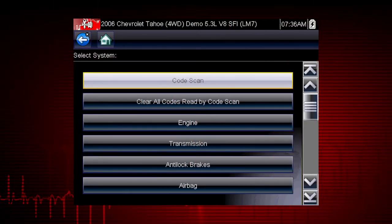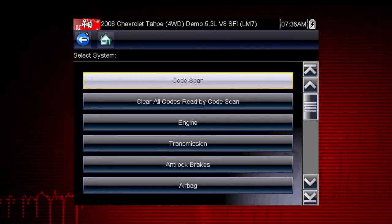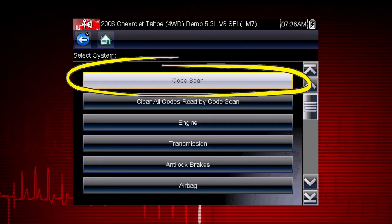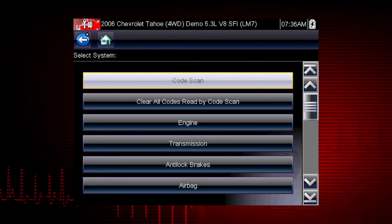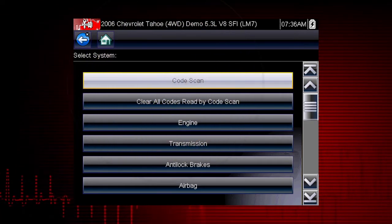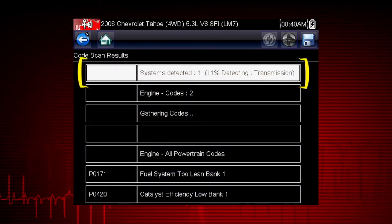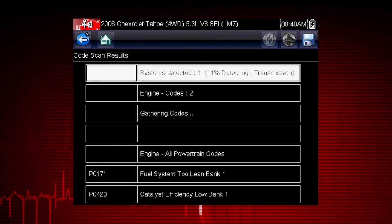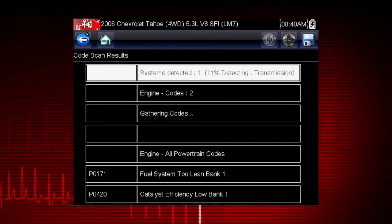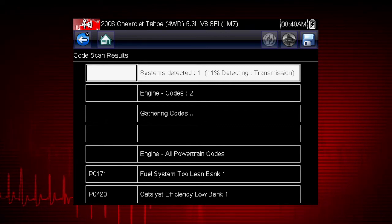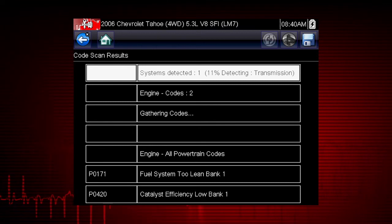Depending on the vehicle, the code scan option may be available from the menu. Selecting code scan starts an active scan of vehicle control modules and opens the code scan results screen. As the modules are scanned, the completed percentage is shown at the top. Once completed, the result totals are displayed at the top of the list by system. Individual system codes are displayed further down the list.